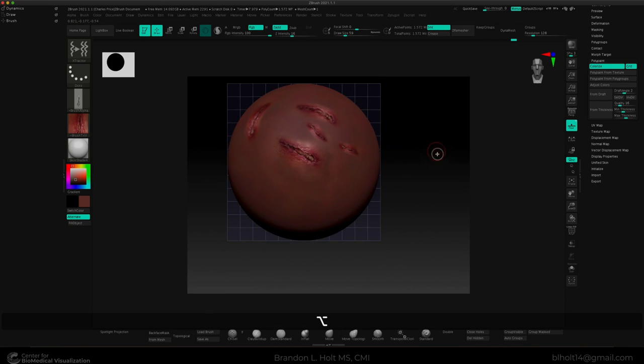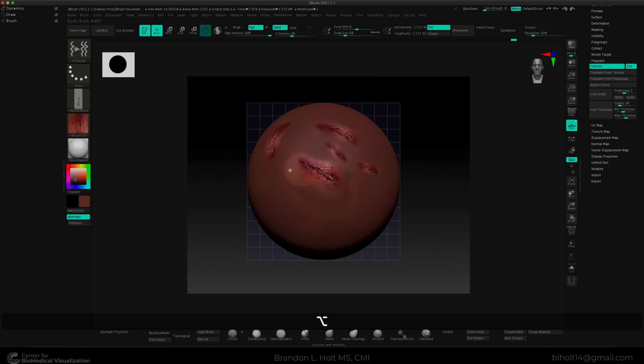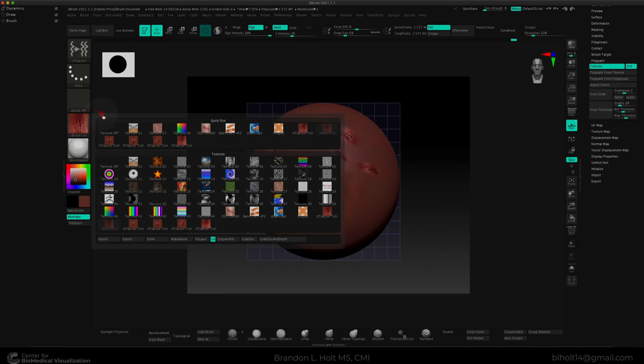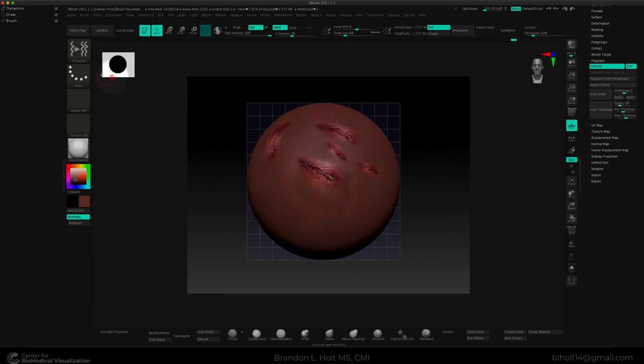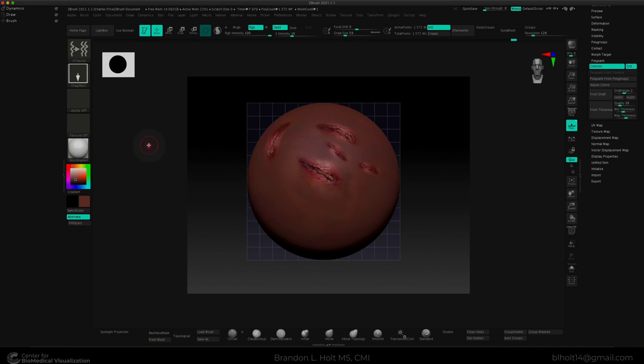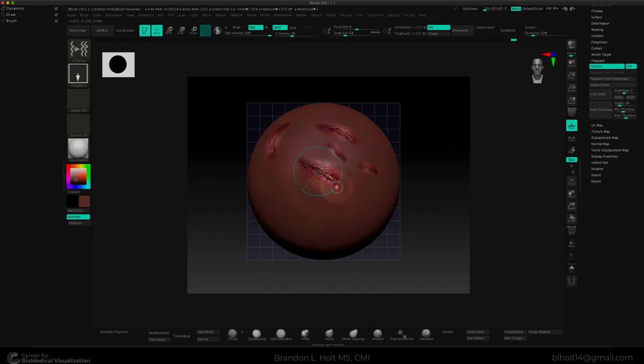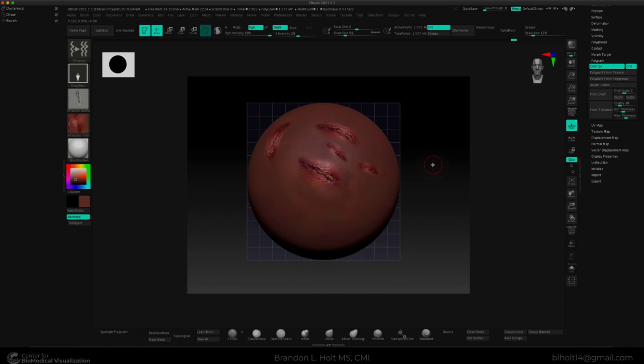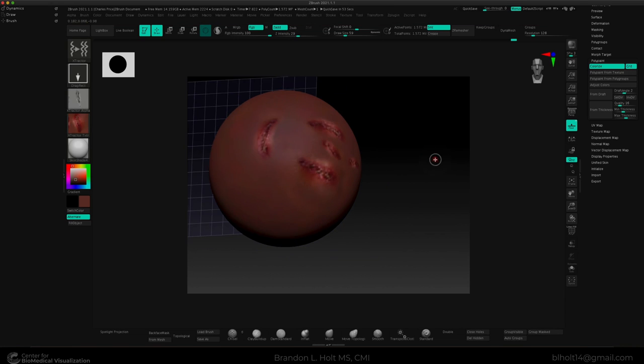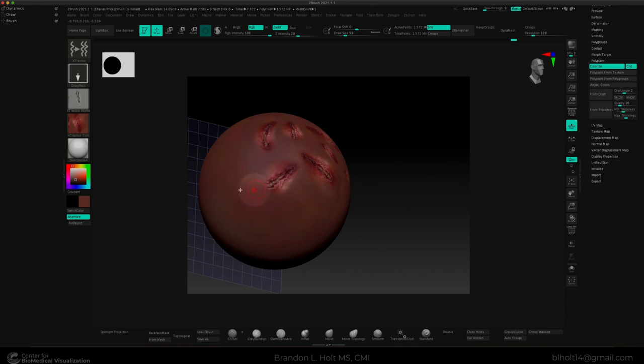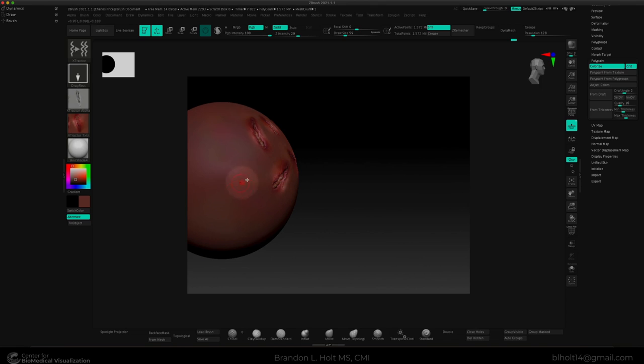But there's other ways that we can use the extractor brush. Go ahead and turn these alphas off. And we can go and do a drag rectangle, for instance. Let's press G and we'll drag out a rectangle. Might have picked up a little bit of this one, but that's okay. Now we have a new alpha and a new texture we can sculpt with. And we just pull these out.